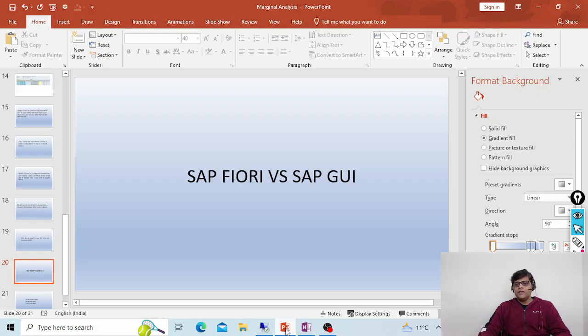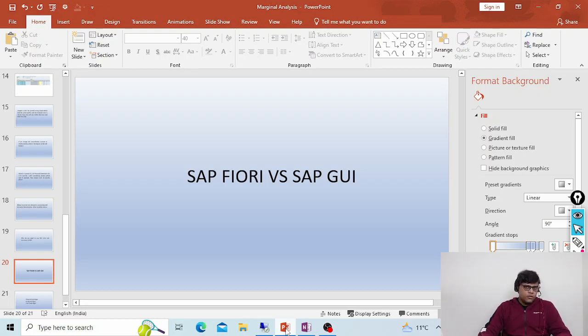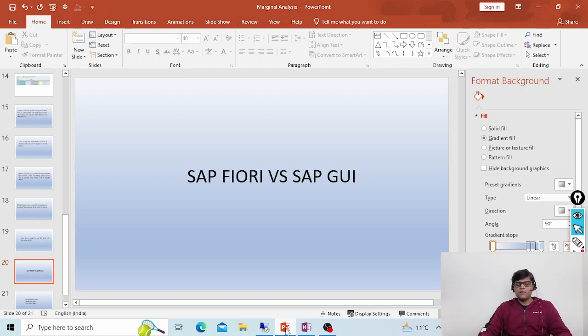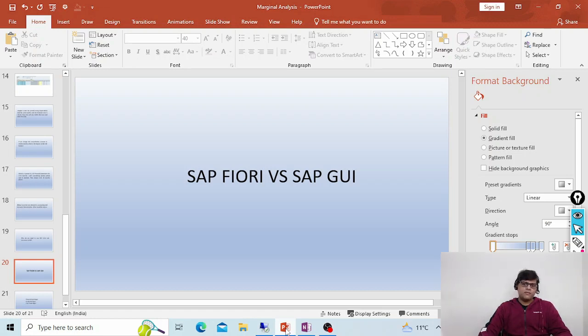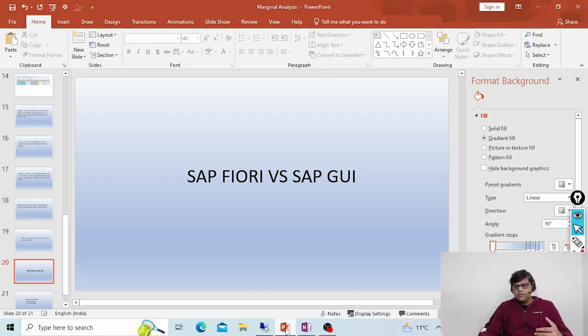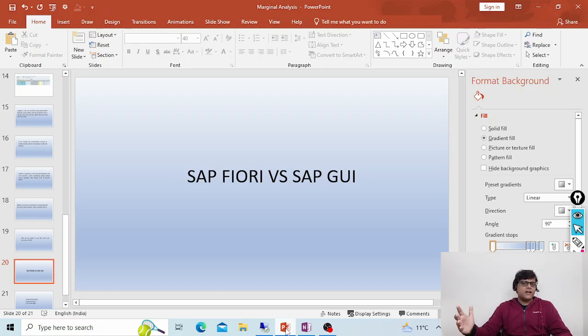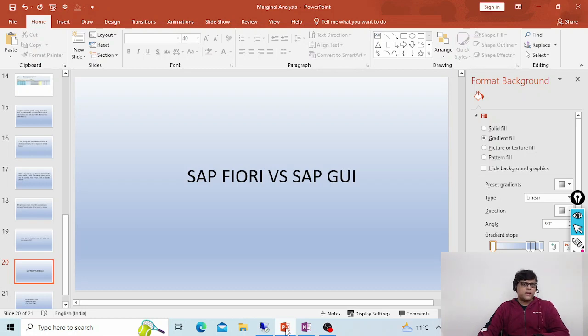SAP ERP, the old one, is the GUI-based technology. In SAP ERP we don't have Fiori normally. Fiori is available with your S4HANA. GUI is a traditional way of connecting to your SAP server, and Fiori is the new feature.